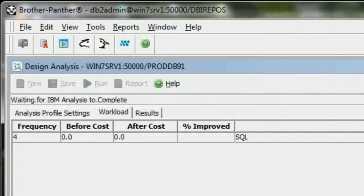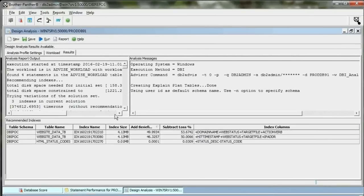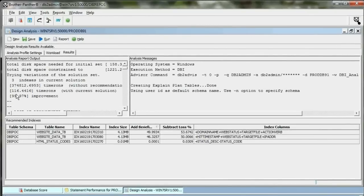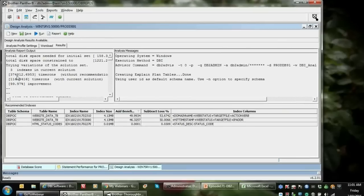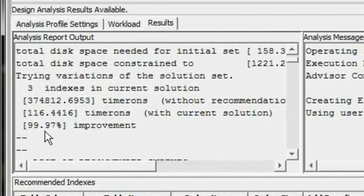So here's an IO-bound database — two-thirds of all the IO in four statements. We're waiting for the answer here. Outstanding. And we can see we're going to get from 374,000 time runs down to 116, for a 99% improvement.